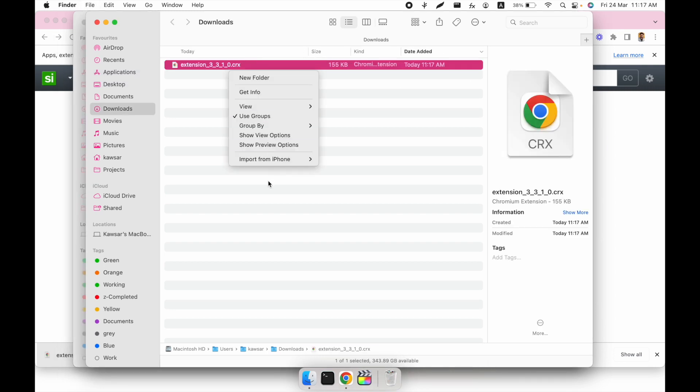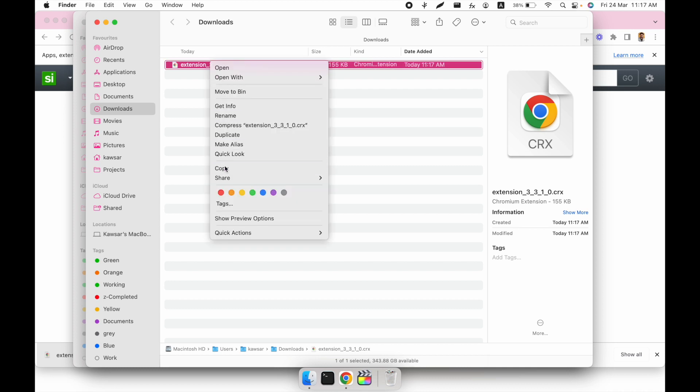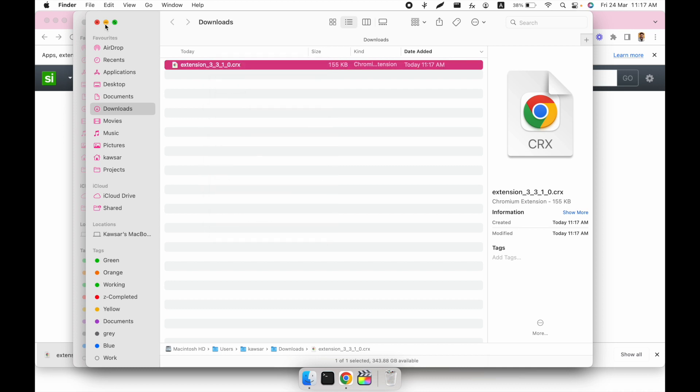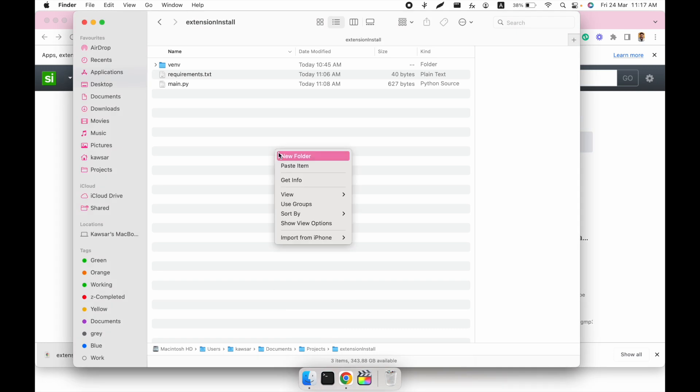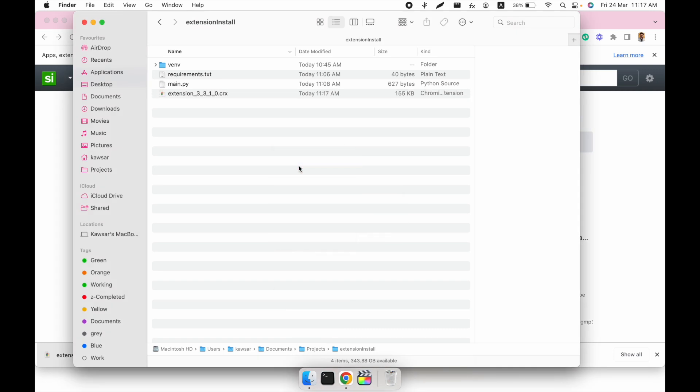I just copy the file and paste it in our directory. I already wrote the script, but I'll show you how we can use the script.